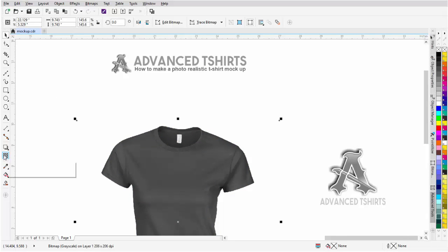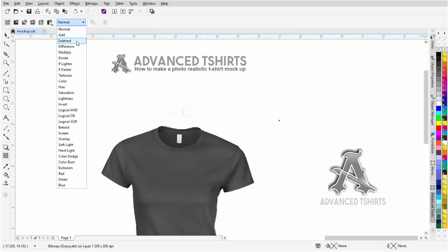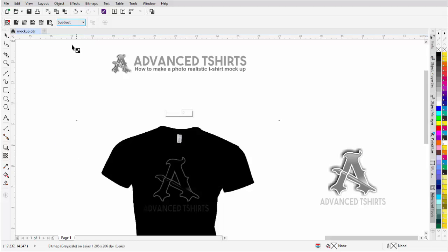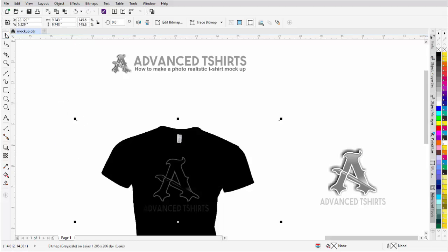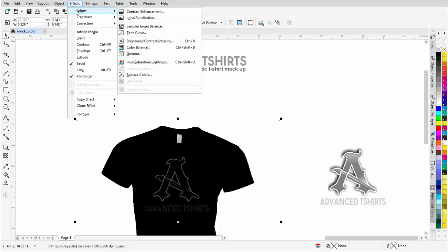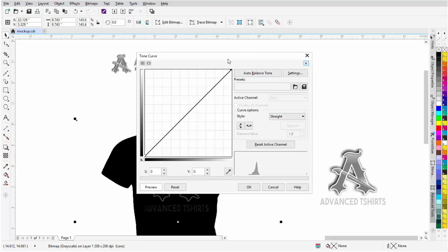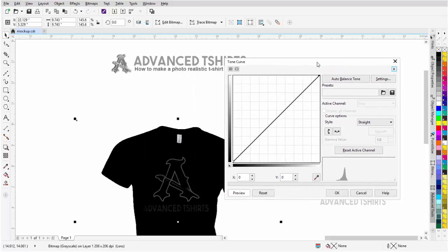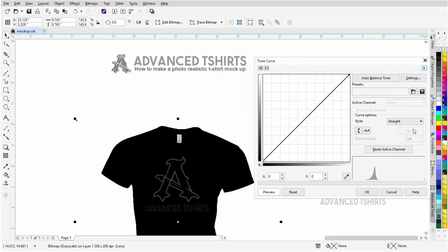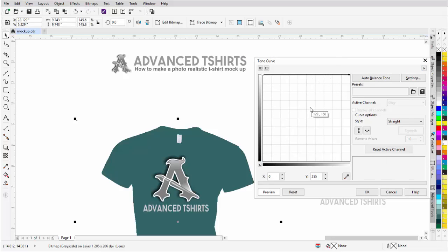I'm going to go over here to my transparency and I'm going to change this from normal to subtract. Now that kind of disappears. I'll get my pick tool, I'll come up here to Effects, Adjust and I'll go to Tone Curve. Make sure that this is set to straight. I'm going to come down here to the left hand corner and pull that all the way up. Now that disappears.